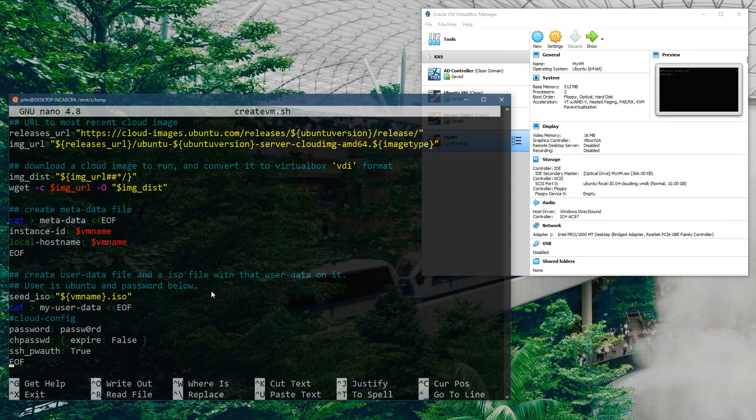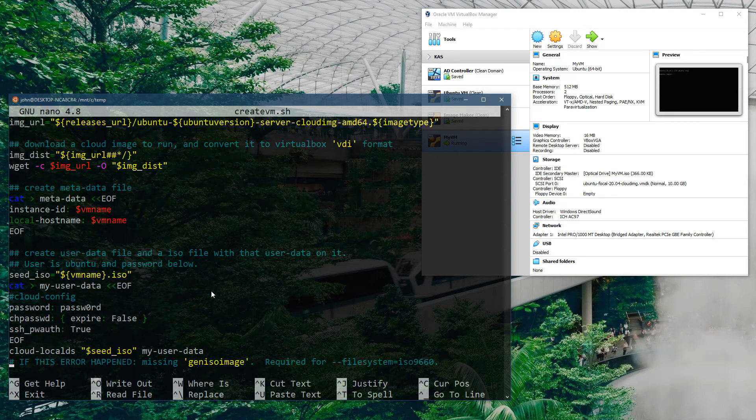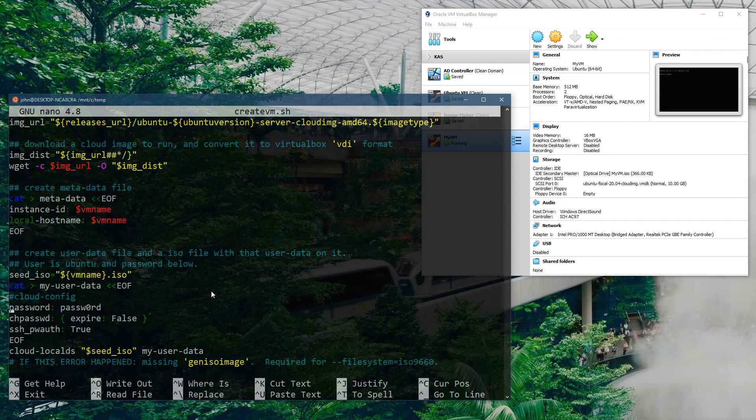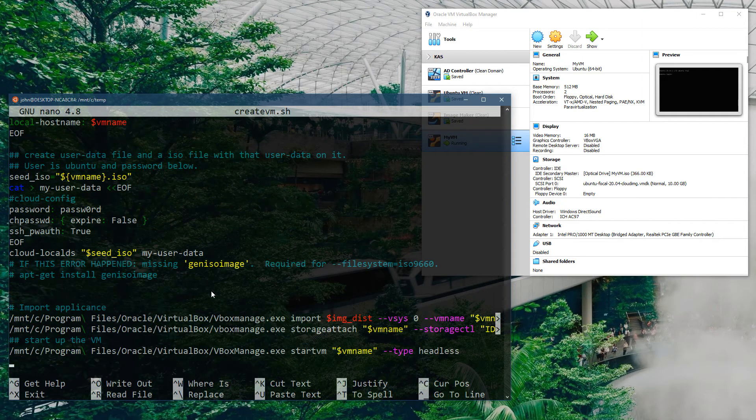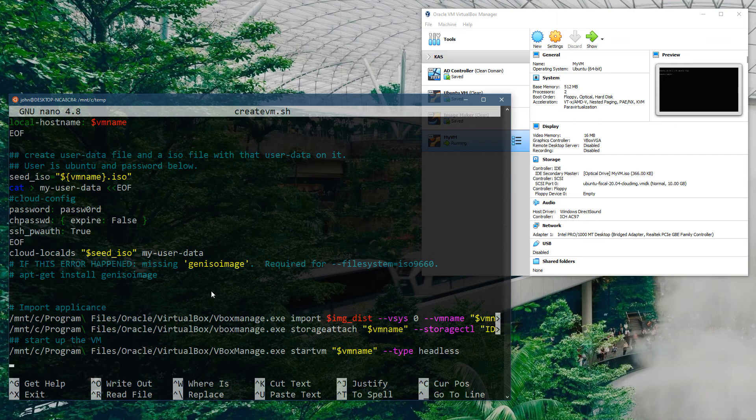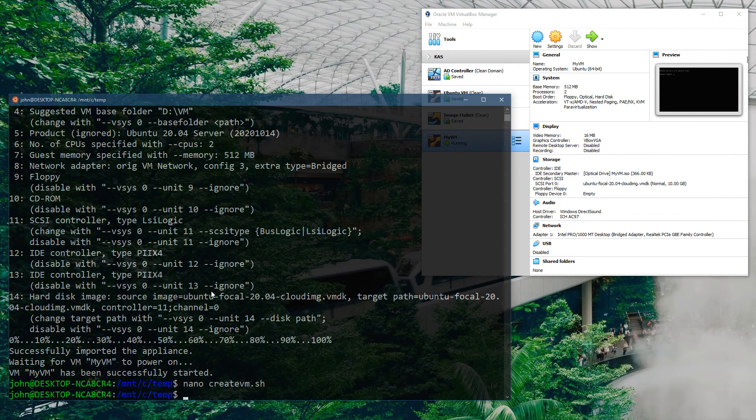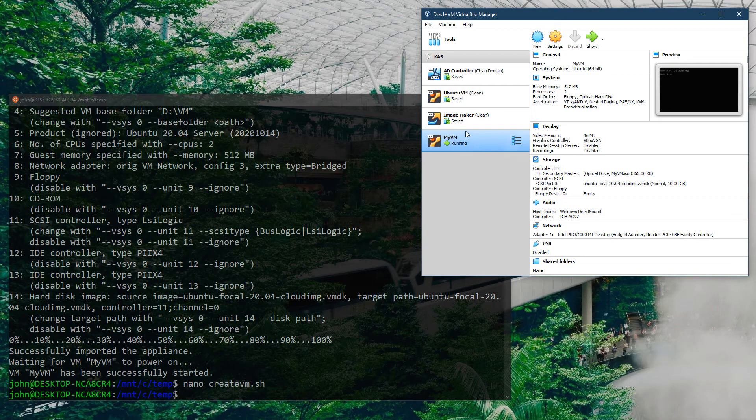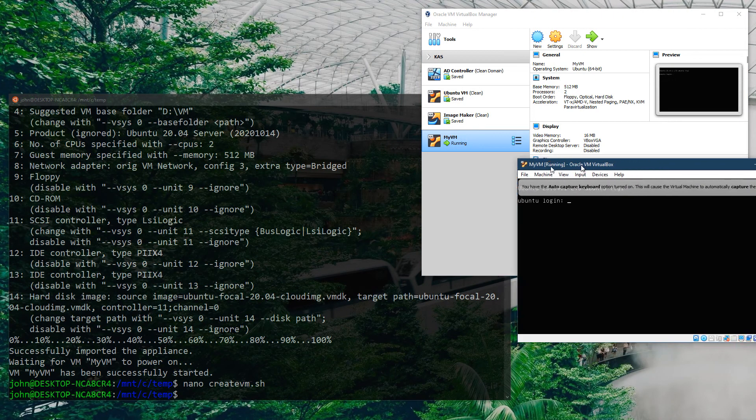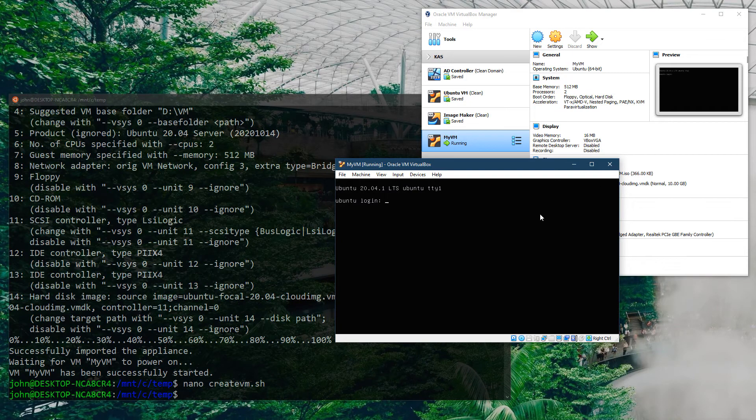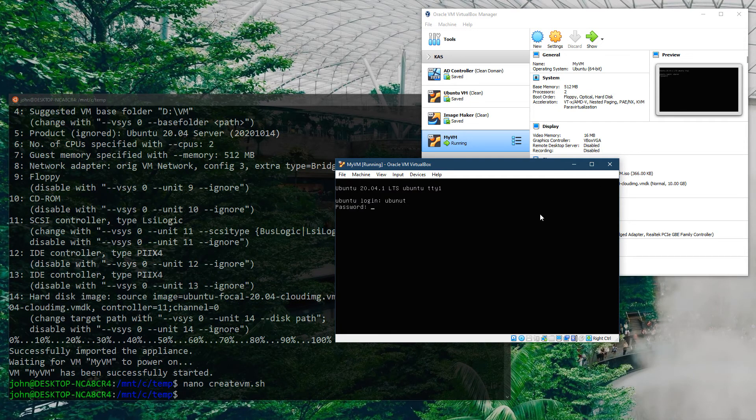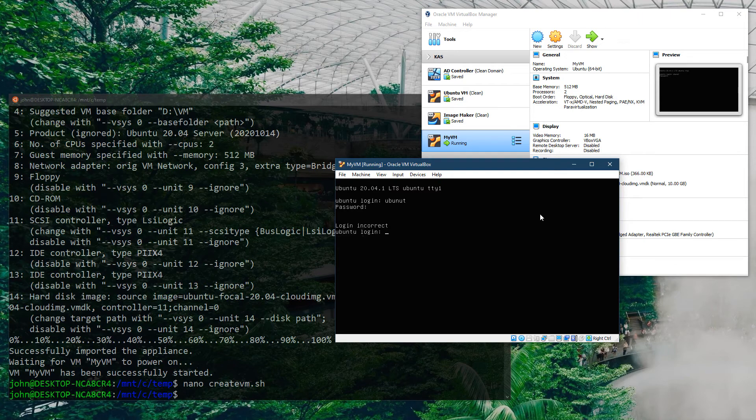We then have a user configuration file which is based again on something similar. We have a password and we say the password is 'password' with a zero in it. This is then mounted at the end, so the machine will boot first time, see the file, and then reboot. Eventually you'll get to this point. At this point I can now log in with Ubuntu and log in with a password of 'passw0rd.' We just log in there correctly, and there we go. It's as simple as that.